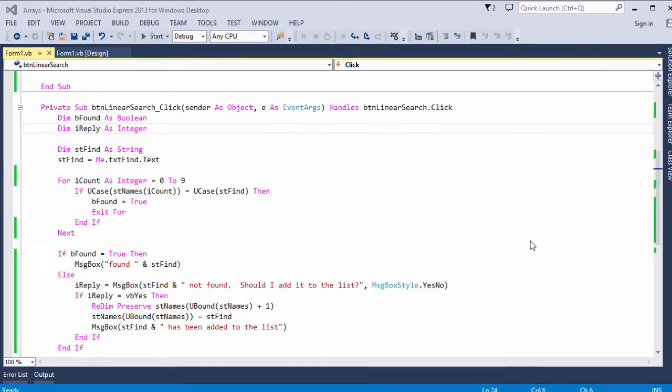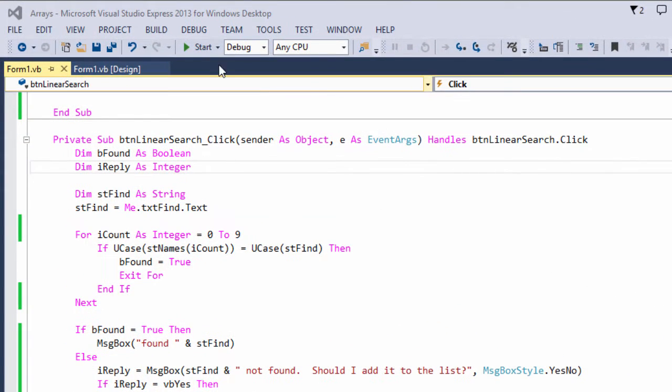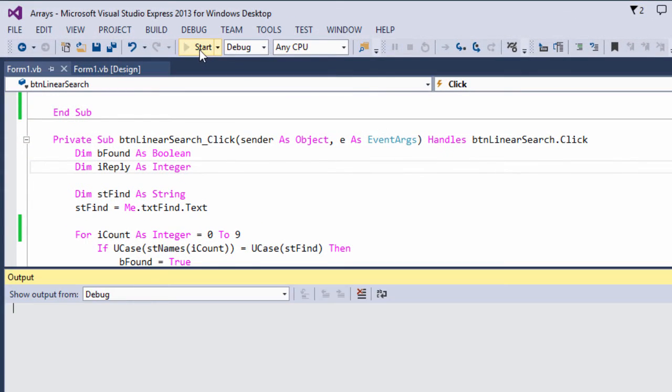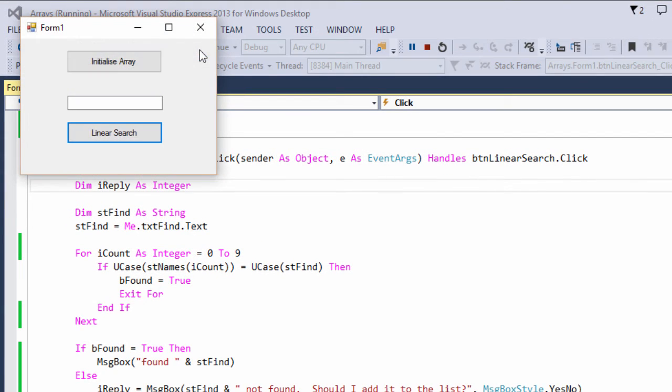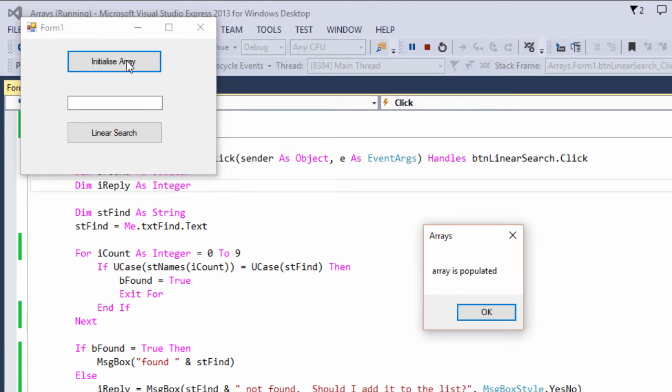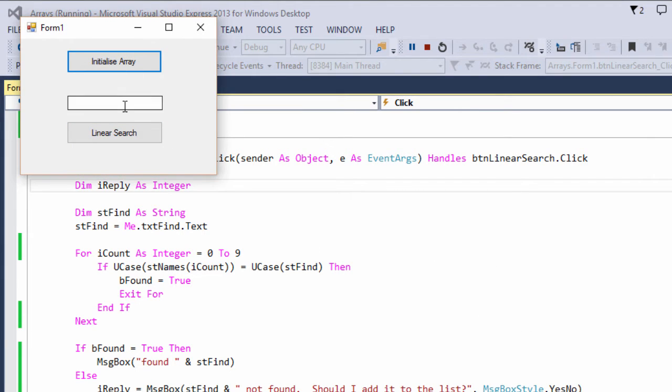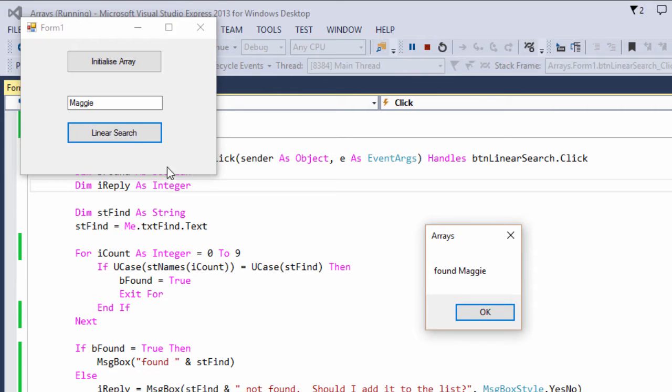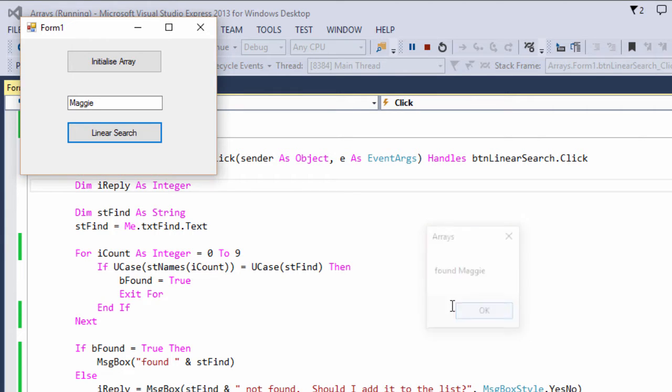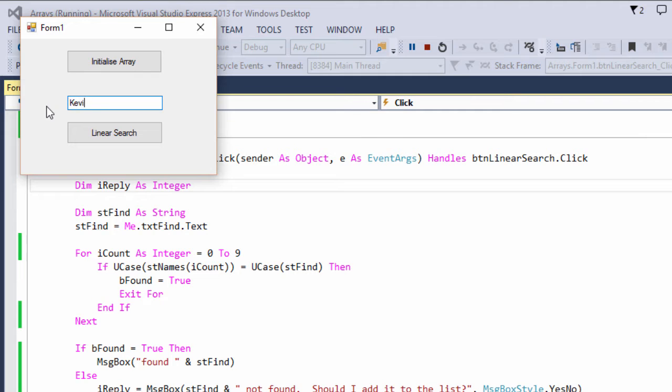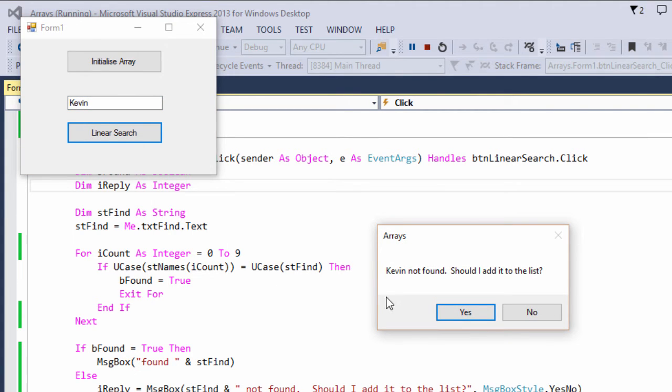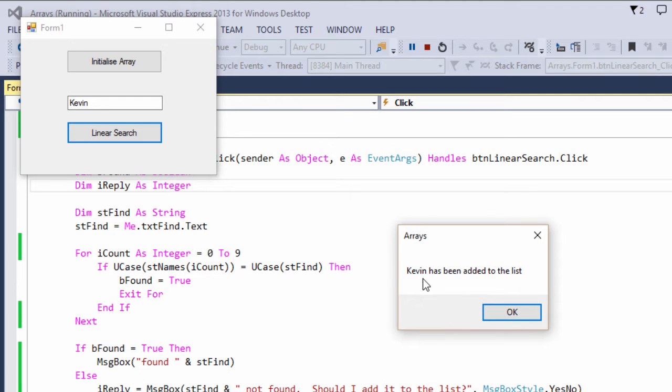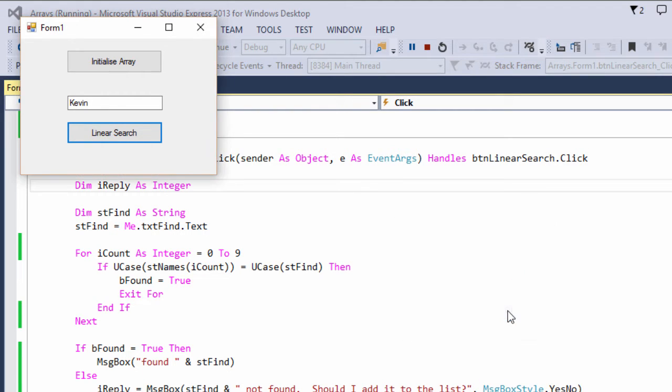Here's an enhanced version of my linear search program. Let's see it in action. First of all, I'm going to initialize the array. I can see here the array is populated. And if I search for an item that is in the array, let's say Maggie, it will tell me so. If I search for an item that isn't in the array, I'm invited to add it to the list. If I say yes, that's been added to the list. So next time I search, I will find Kevin.